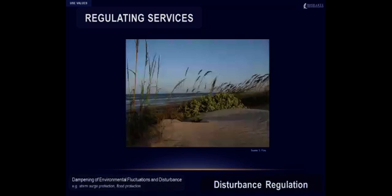Disturbance regulation is the role that ecosystems play in reducing environmental fluctuations and disturbances. Protection from storm surge, hurricanes and floods are good examples of this service. In this picture we see a vegetated dune. If a hurricane were to hit this coast, the dune would play a crucial role in reducing the damaging power of water surge, waves and strong winds.